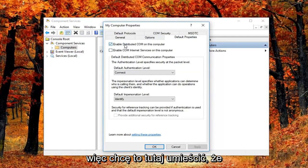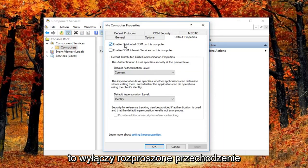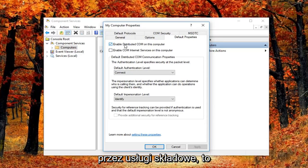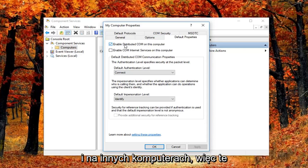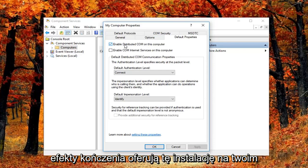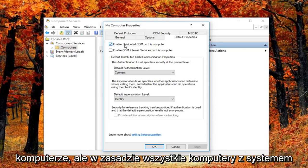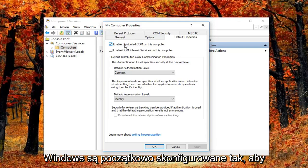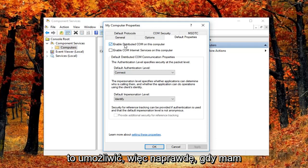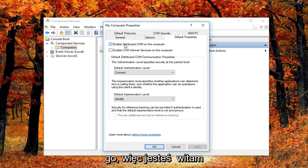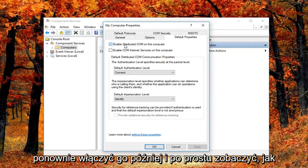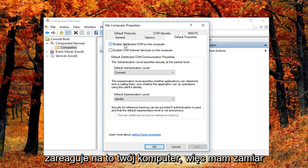So I just want to put this out here that this will disable distributed COM through the component services. So this will disable communication with components hosted on other computers. This could affect software that's installed on your computer. But basically all Windows based computers are initially configured to enable this, so it really might not have a beneficial effect on your computer by having it enabled. So you're welcome to re-enable it later and just see how your computer reacts to it.